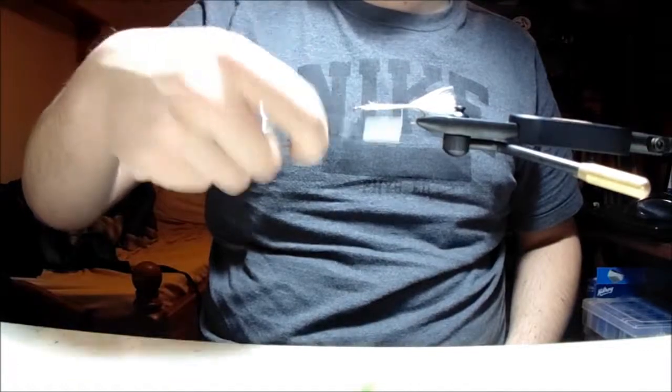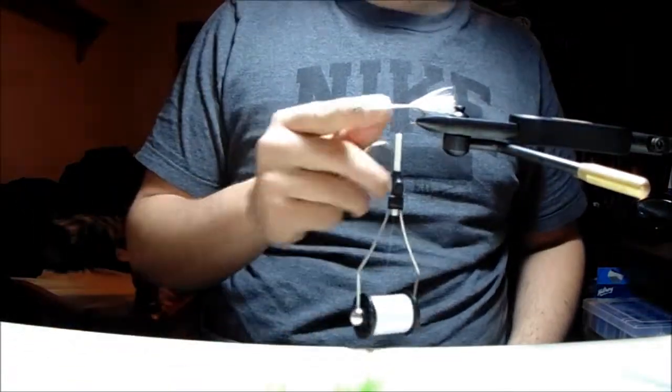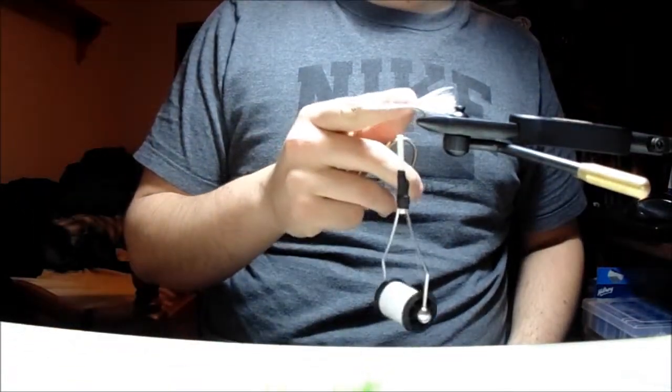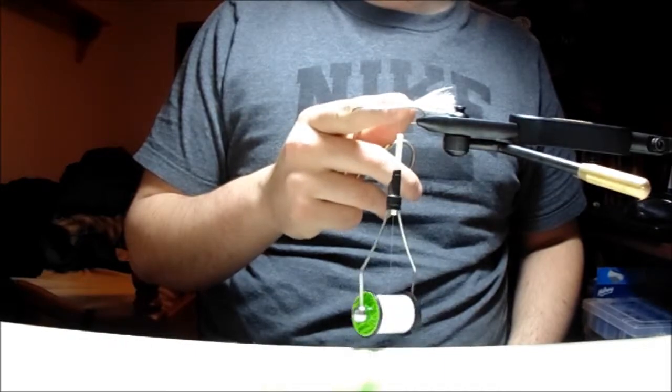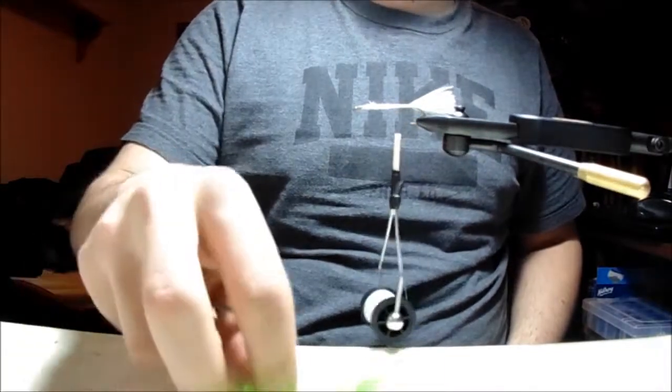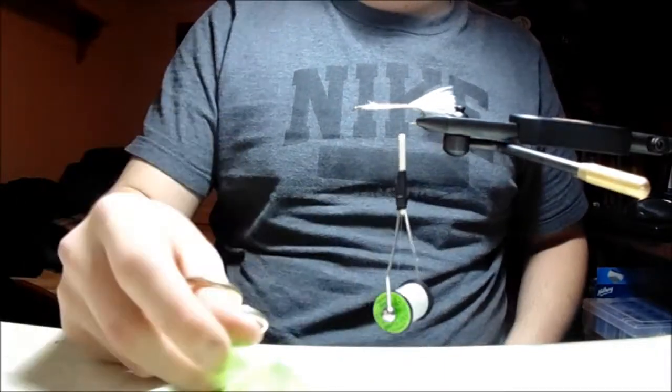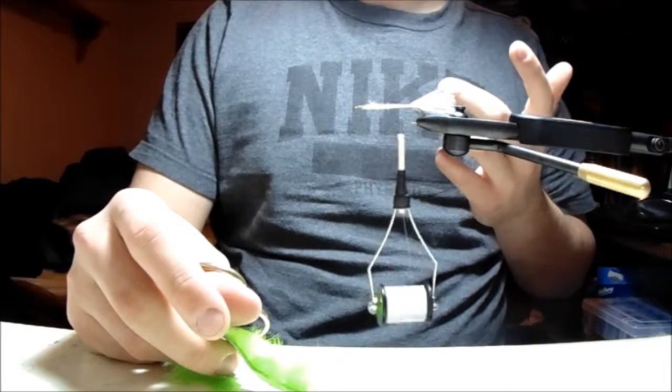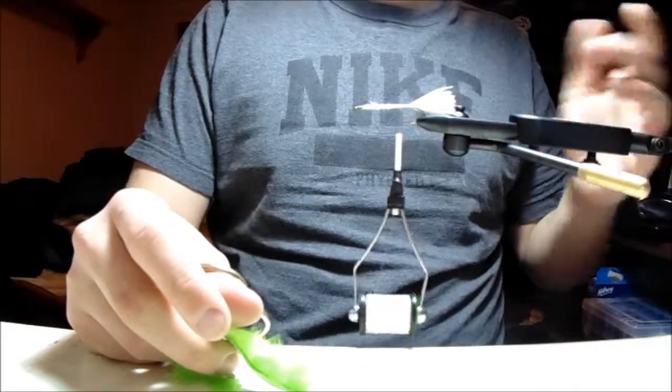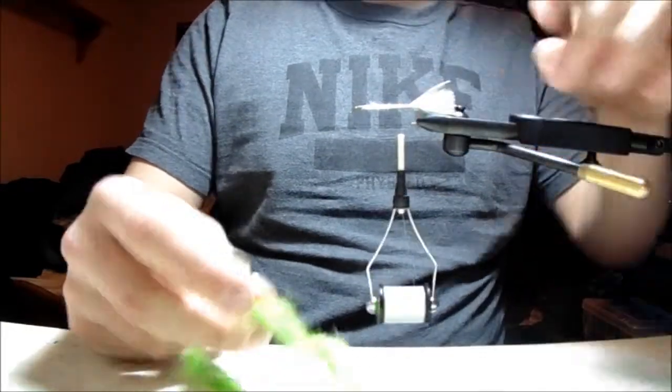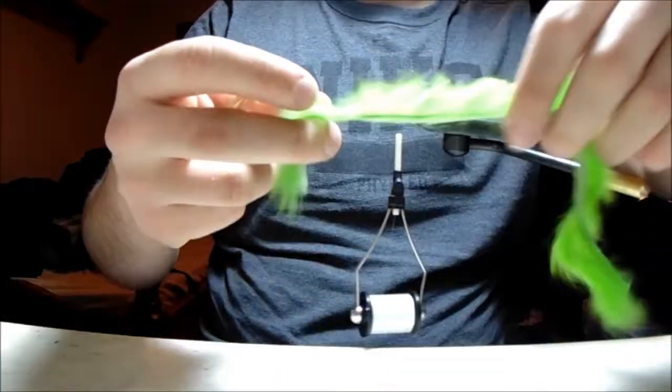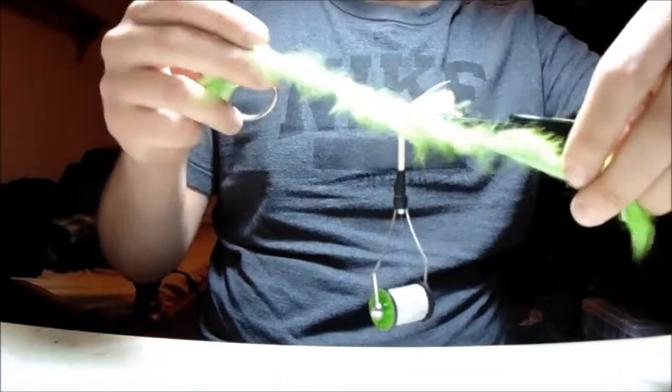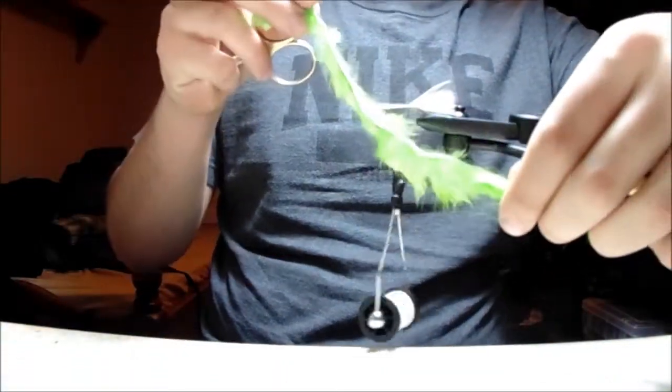Now you're ready to tie in your body. I'll leave maybe half a centimeter between the tail start and where I tie in the body, just so that the rabbit strip doesn't overpower the white tail. You want to be able to see the white tail in the water. What I have here is a section of crosscut chartreuse rabbit strip.